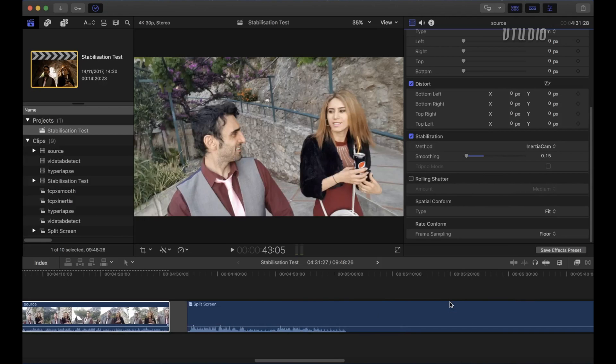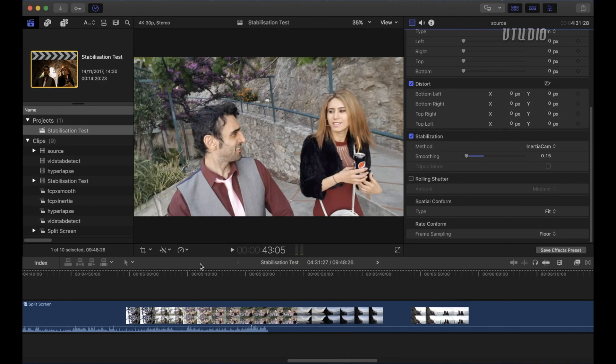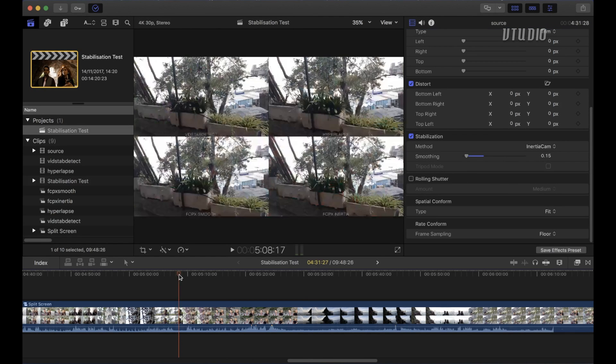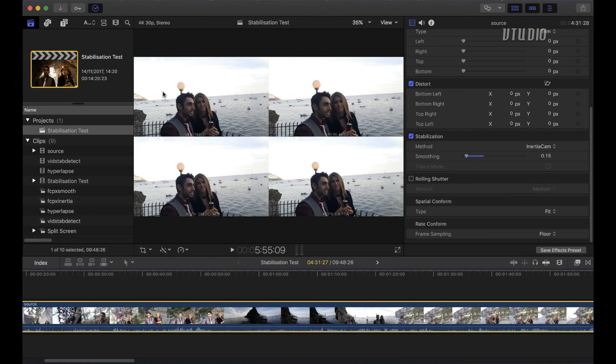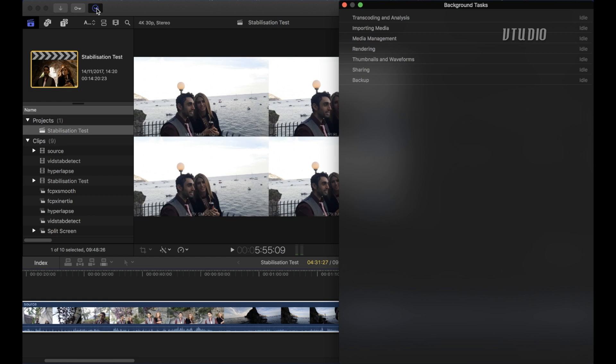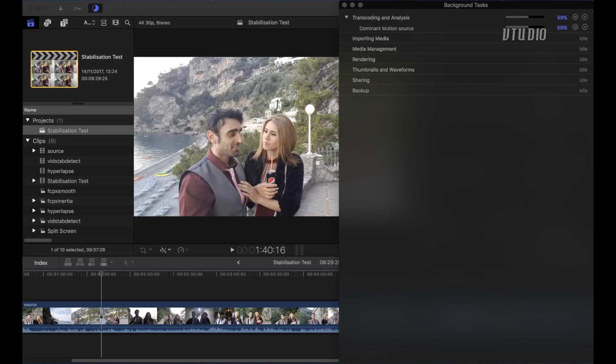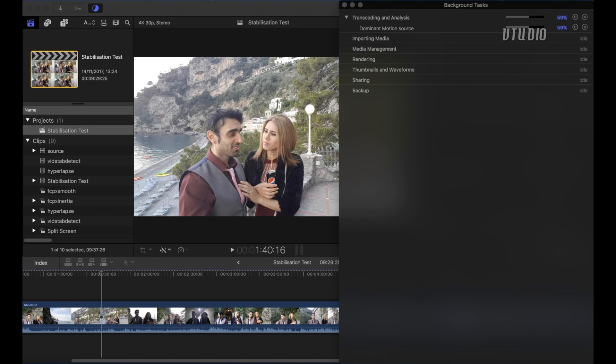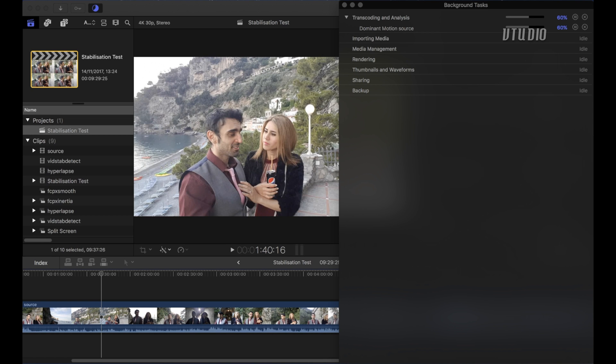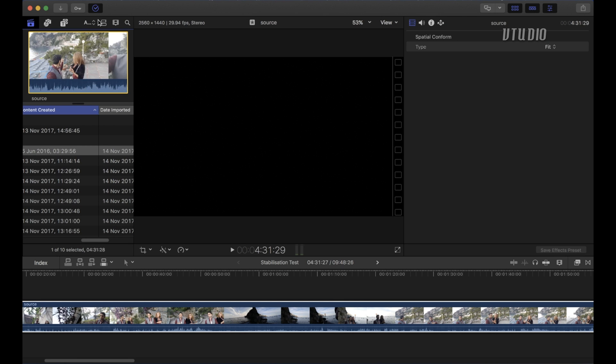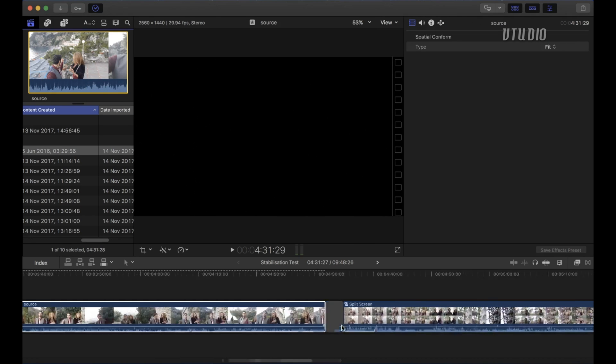When you are stabilizing your footage for the first time it takes a really long time. So you want to go inside this tick at the top and check the transcoding analysis. And for me this clip, this footage which is only three and a half minutes long, it took about an hour to stabilize on Final Cut. And you're gonna find this with all the techniques that you use. It does take a long time.